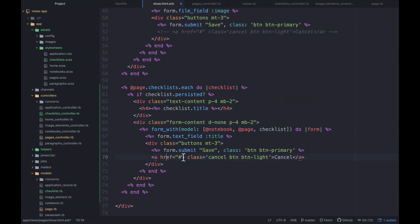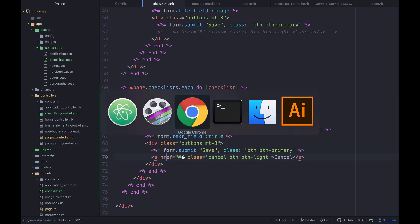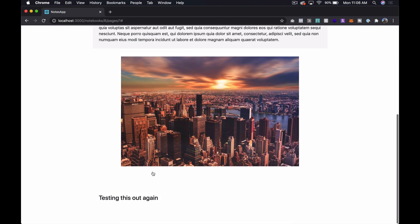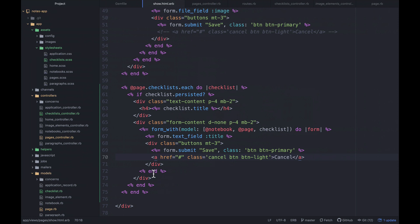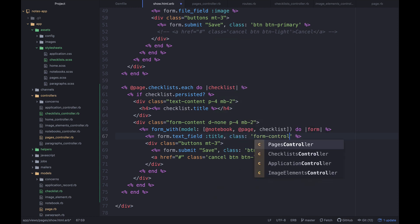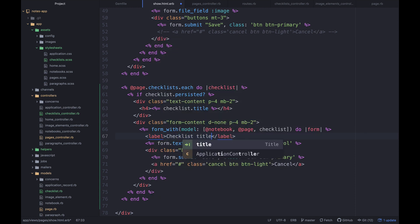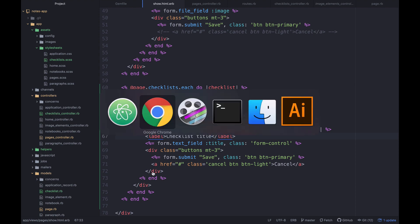Let's add a cancel button back — just uncomment it. Then I'll add class form-control to the input and add a label: 'Checklist title'. Refreshing shows the form with a nice label and the cancel button in place.